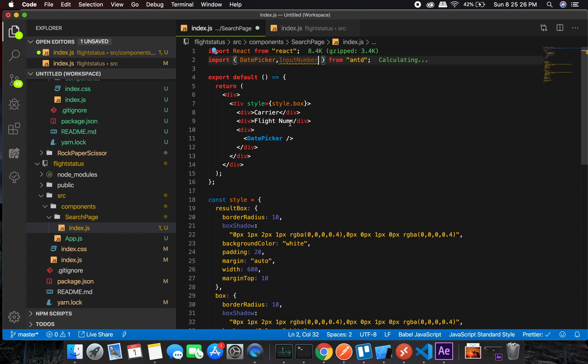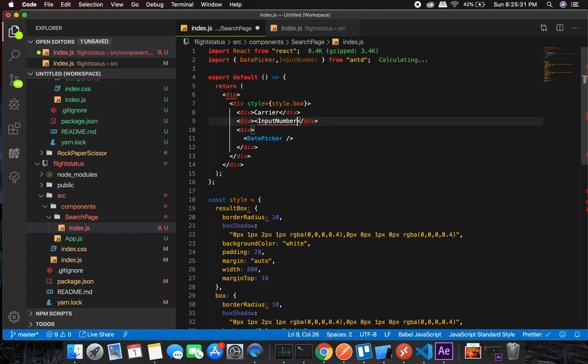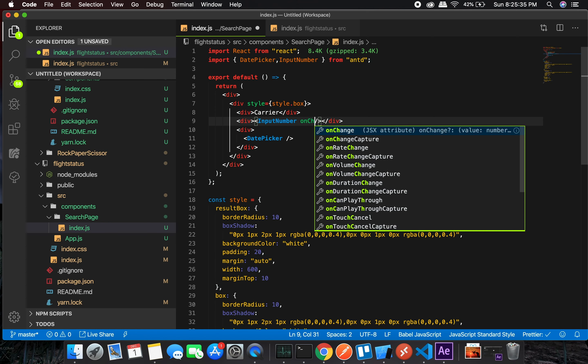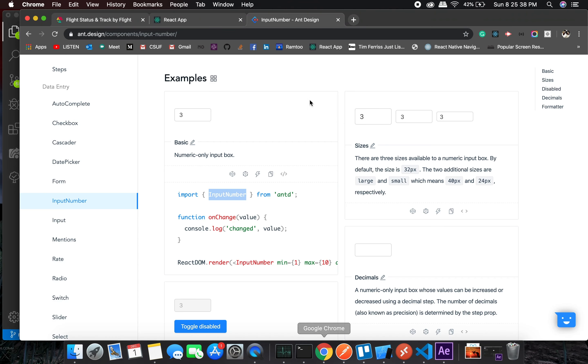Let's see what they have in the document - onChange, min, max, default value, onChange, perfect.